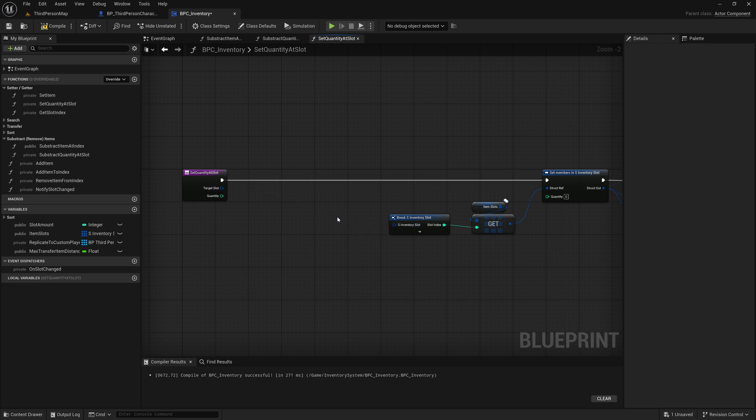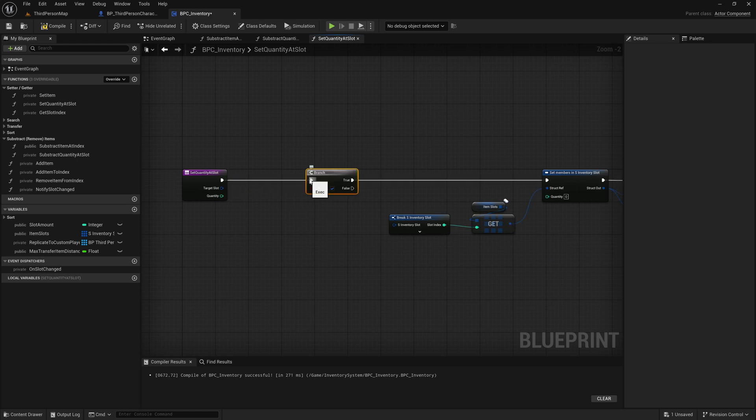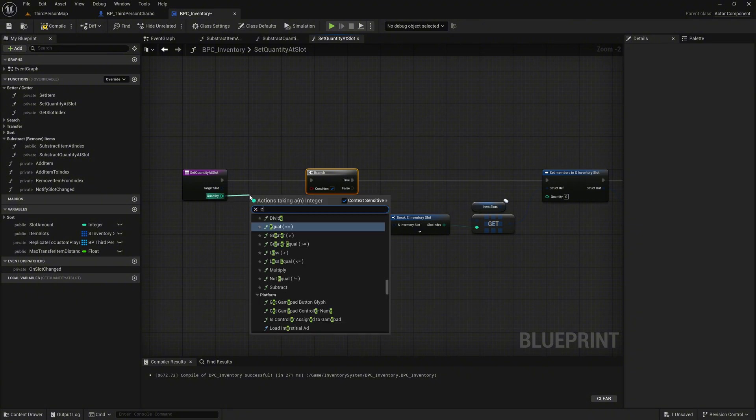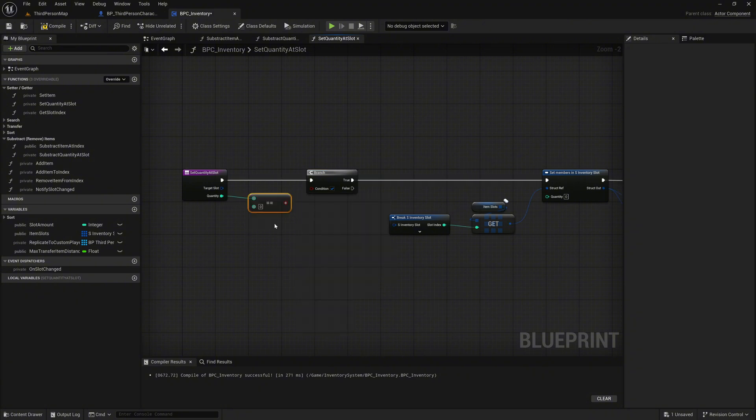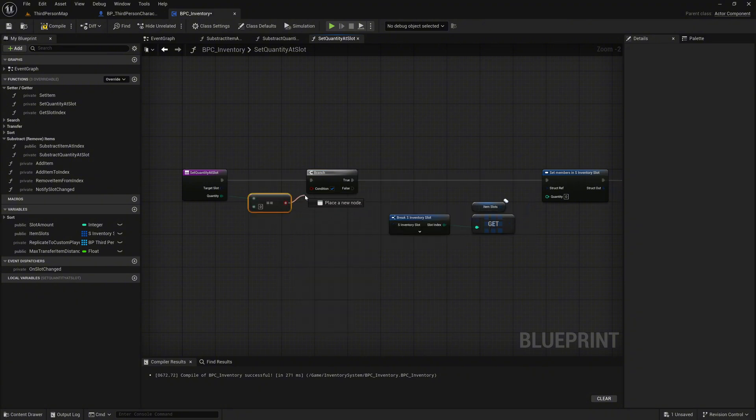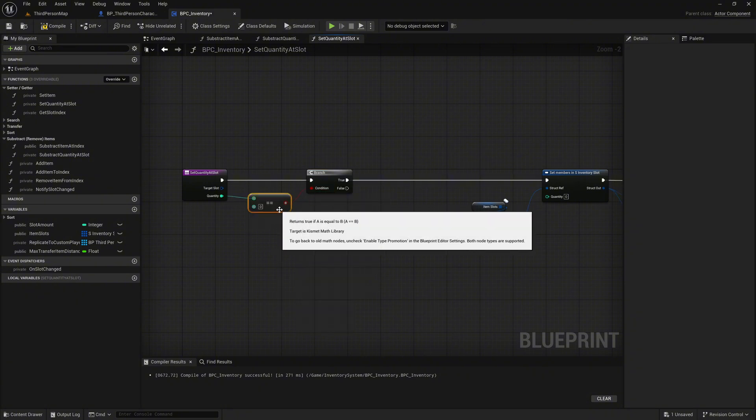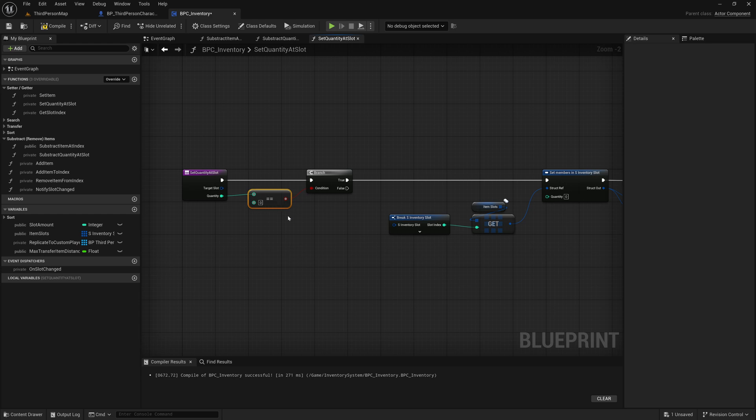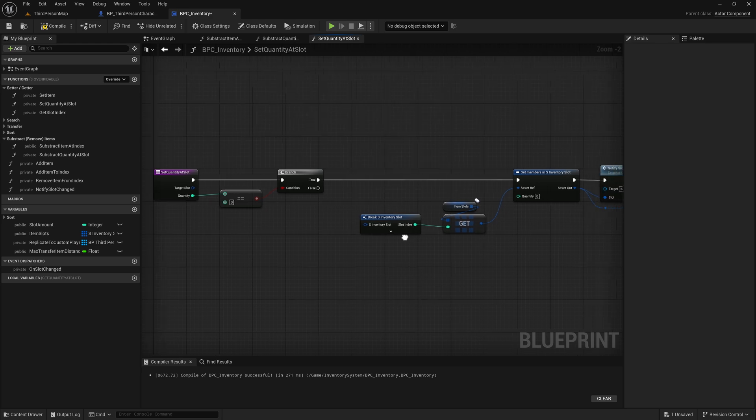Add a branch node to the left side of the graph. Drag off from the quantity input pin and use an equal operator node to compare the value to zero. Connect the result to the condition input of the branch. This logic checks whether the updated quantity is zero and determines whether the slot should be removed entirely.